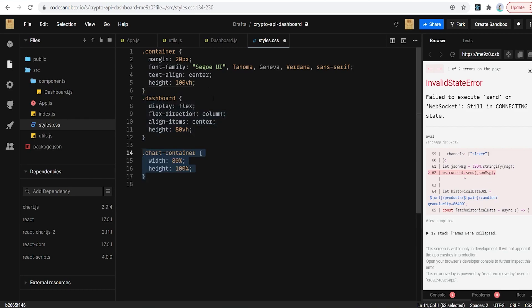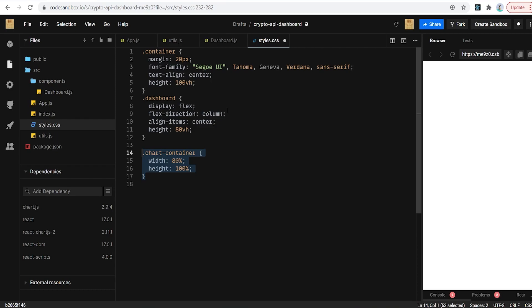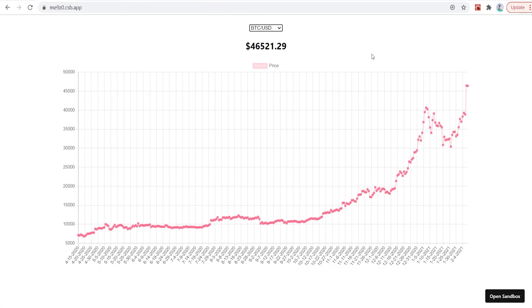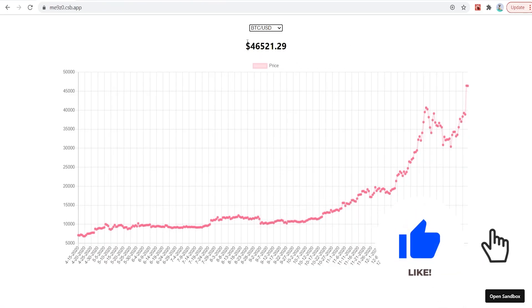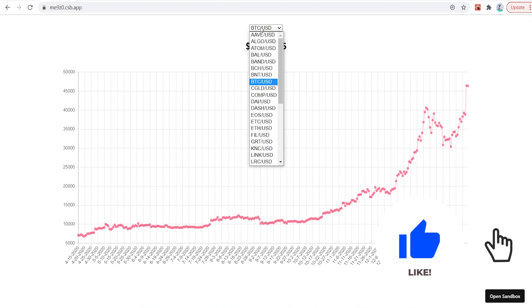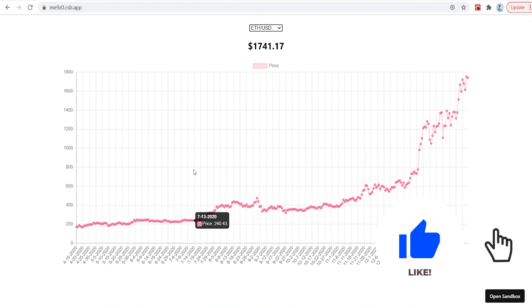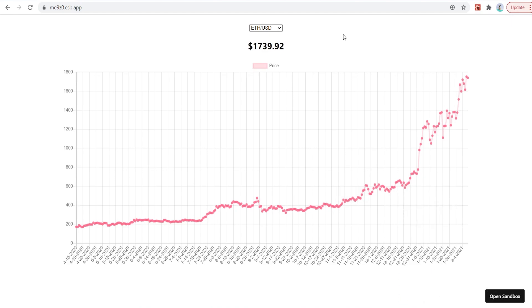Here is our finished result — we're getting real-time data, historical data is displayed, and we can change the currency dynamically with no issues. It's fairly bare-bones as it is, but now let's get to the part you're probably waiting for: how you can customize this and make something cool for your portfolio.